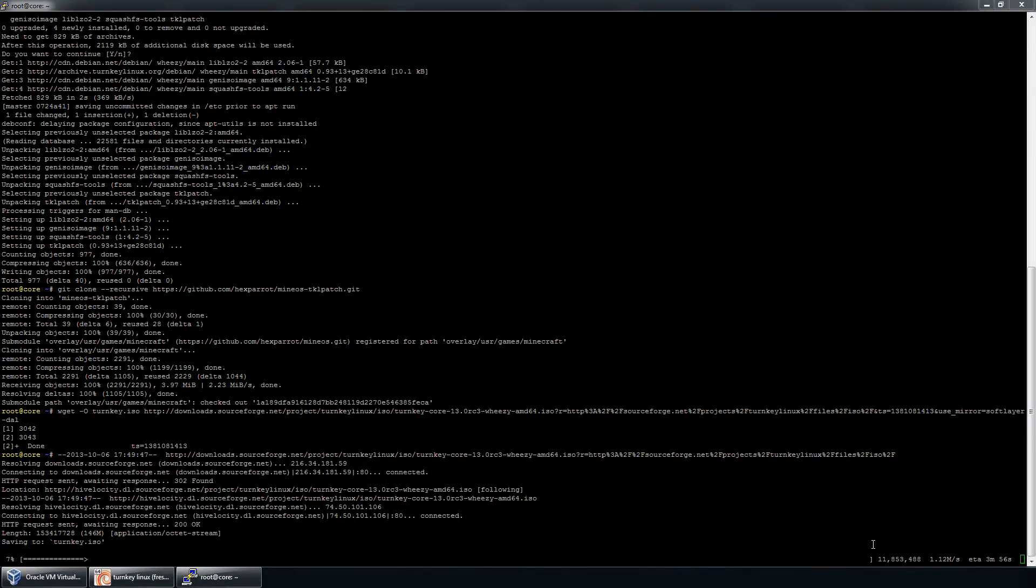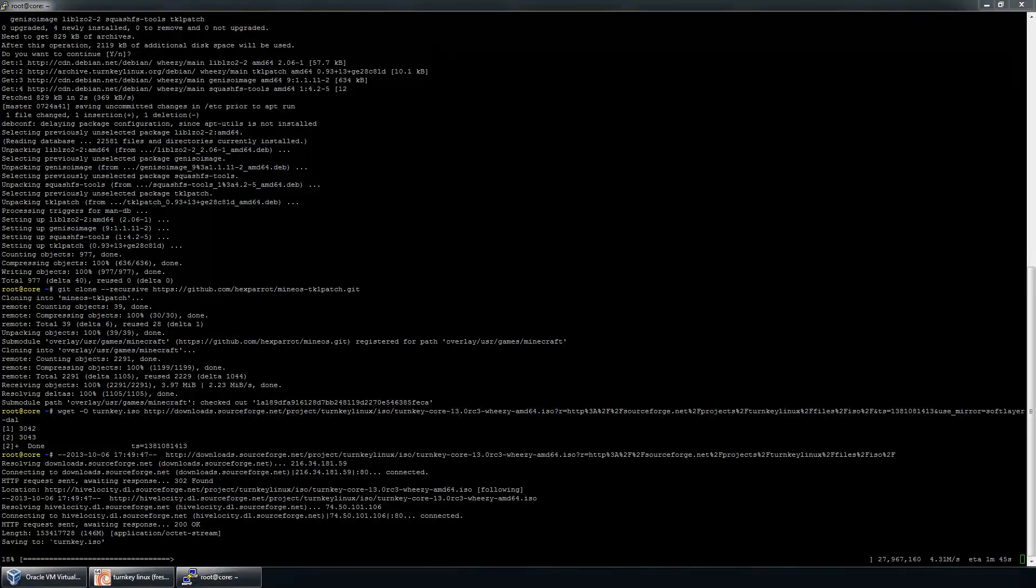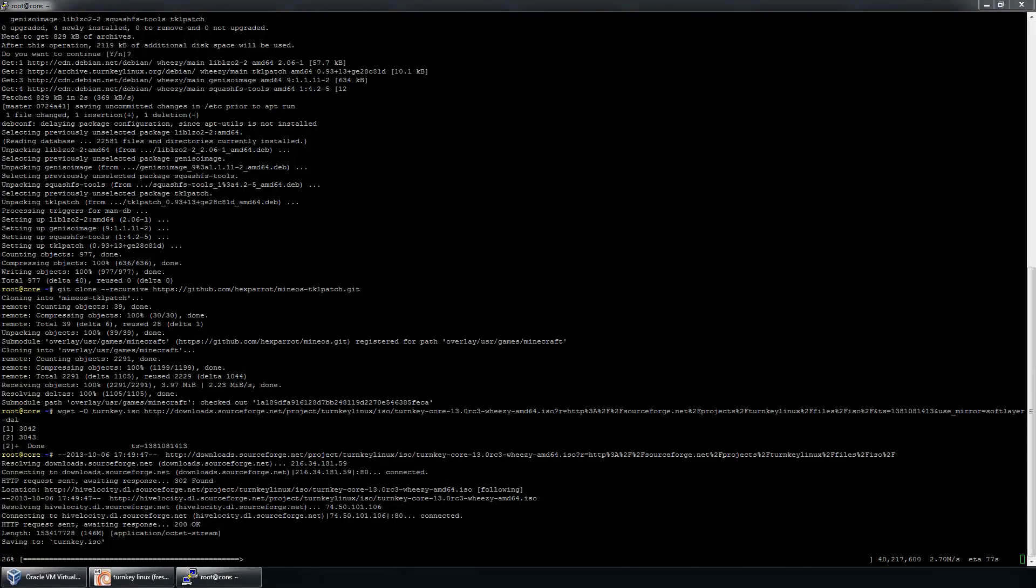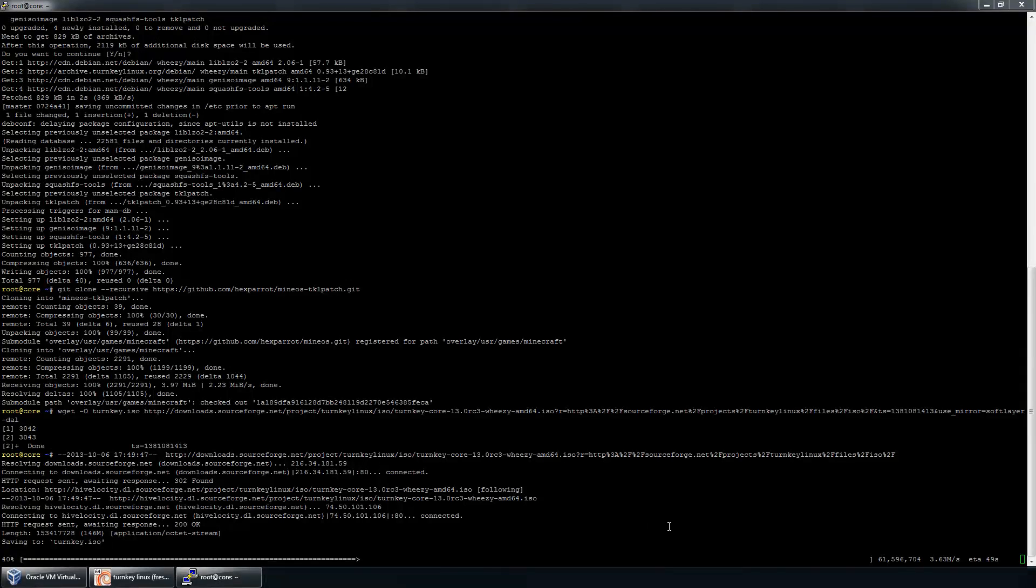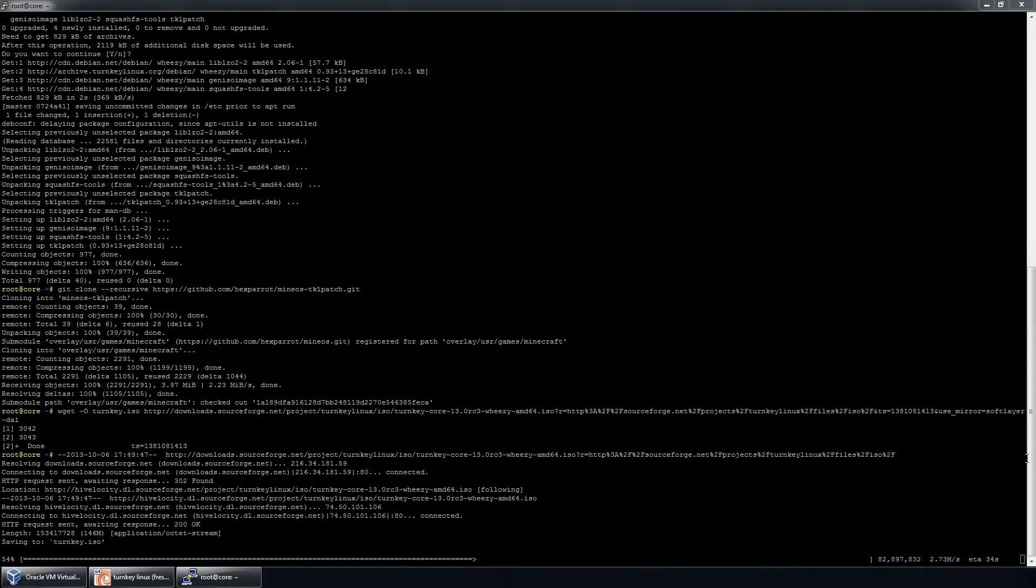All right, once this thing is completed downloading, we'll be able to apply the patch to the ISO. It will give us a brand new ISO, which we can install right to a VM or to bare metal. Lastly, let's just wait for this to finish downloading.